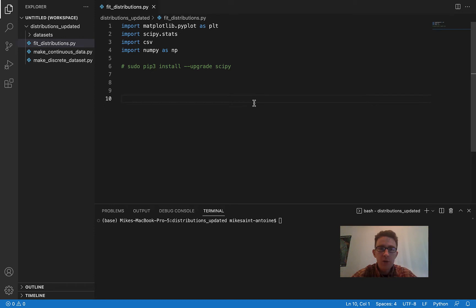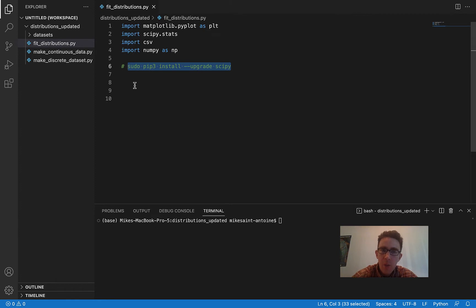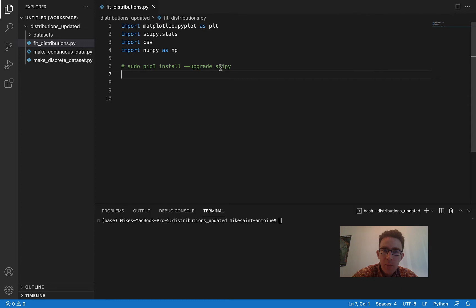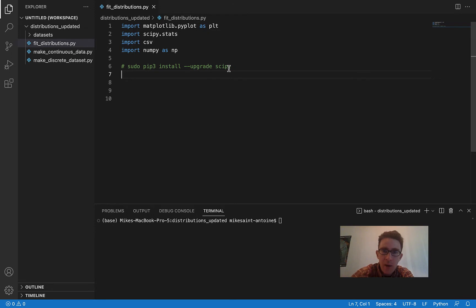The first thing you need to do is update to SciPy 1.9 if you don't already have it. This might be different depending on your setup, but if you're using pip3 on a Mac or Linux, you should be able to update using this command in the terminal: sudo pip3 install --upgrade scipy. That should get you the most recent version of SciPy. It might be a little different if you're on Windows or using a different package manager besides pip3.